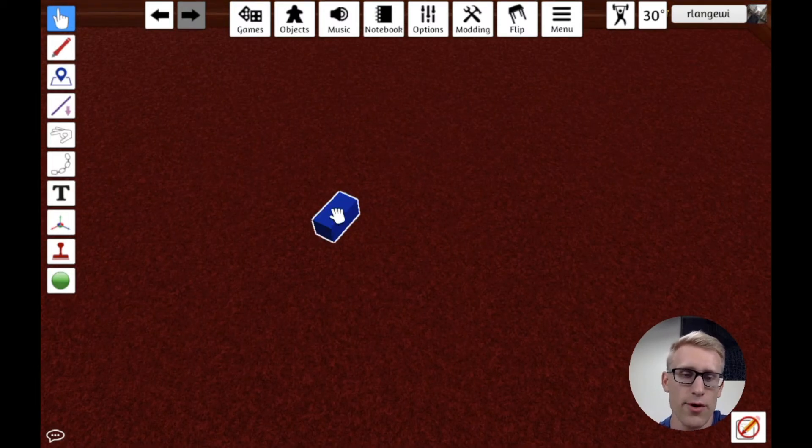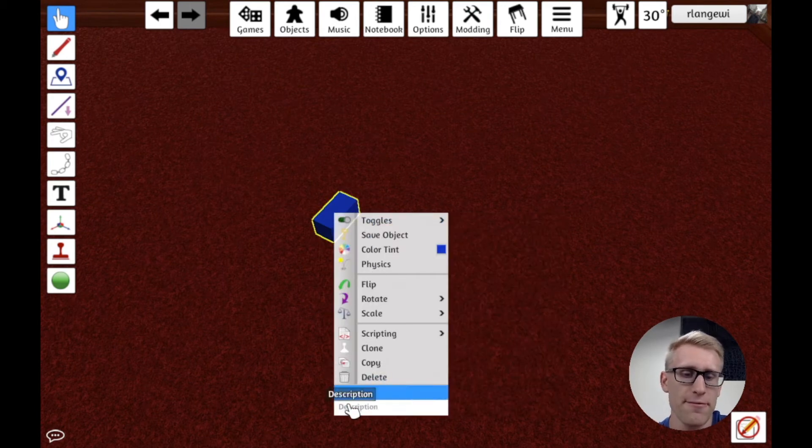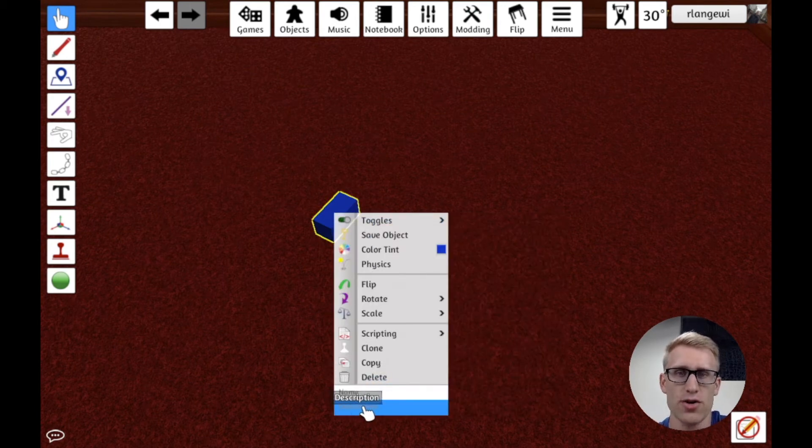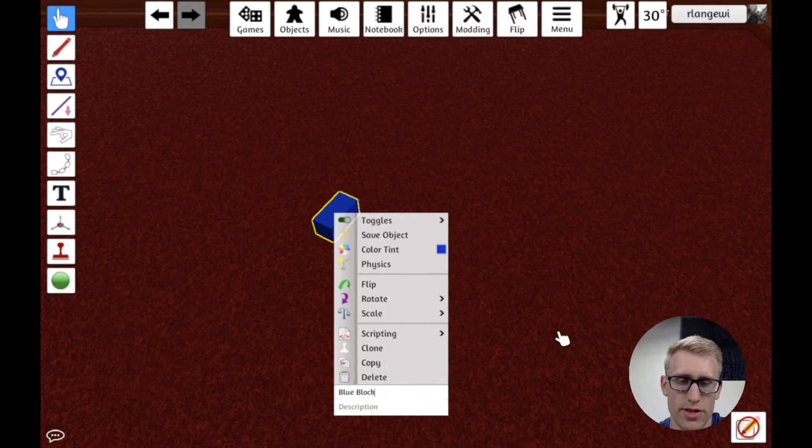So if we right-click this blue block, we'll see way under all these options here, there's a name field and a description field. So if this name field, if I just type, let's say, blue block, it's a reasonable name.